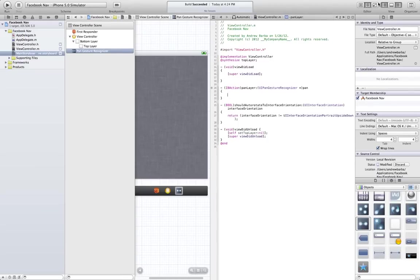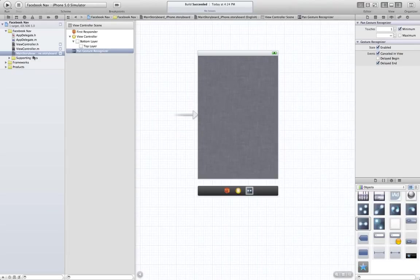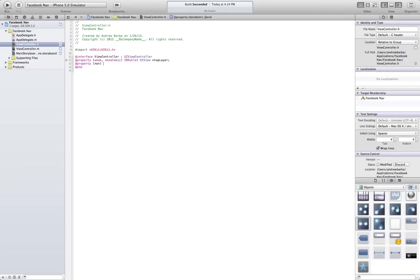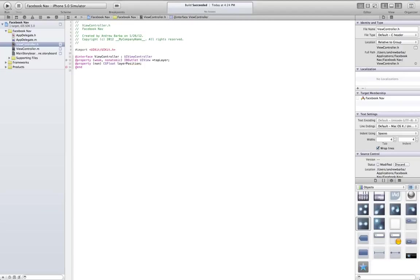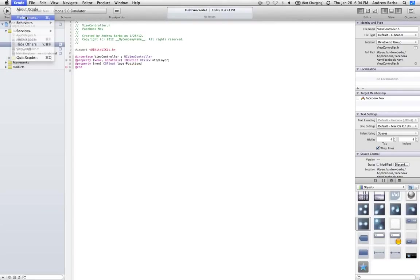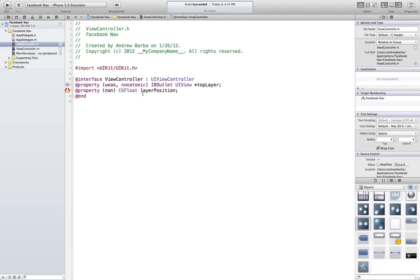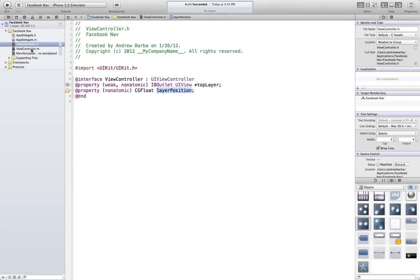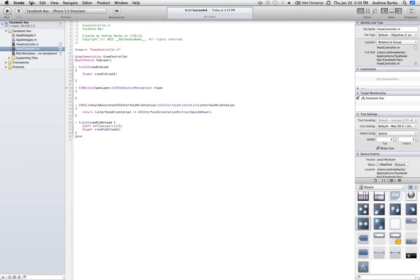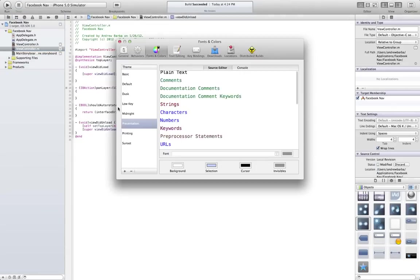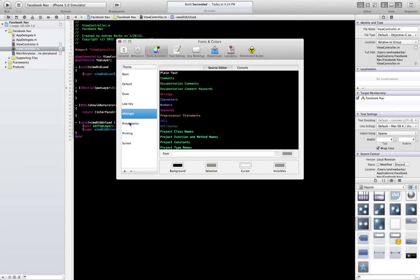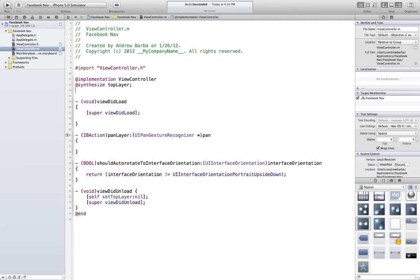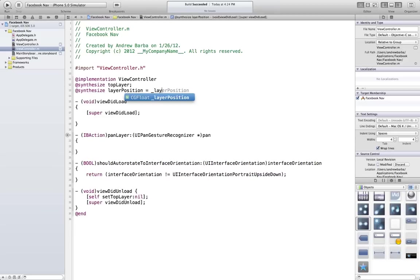Now, another property we are going to need is a position property. And we're going to do that with a float. So we're going to do that property, not atomic, CG float. And we're going to go, let's just say layer position. If I could spell here. You know what Xcode preferences is. There you go. That's better. And we're going to come over here and we're going to synthesize this equals underscore.